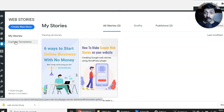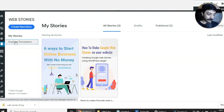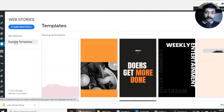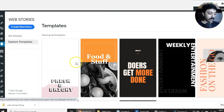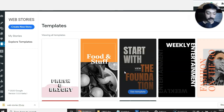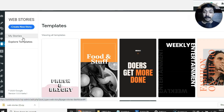If you don't know how to design a story layout, you can always explore the ready-made templates, import them, and use them to create stories on your website. Let me show you a quick tour of how I have created a Google Story using this plugin.